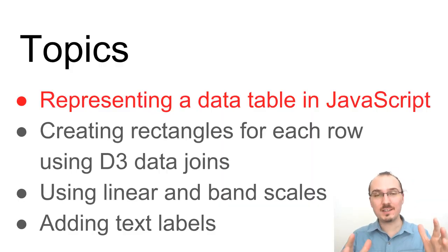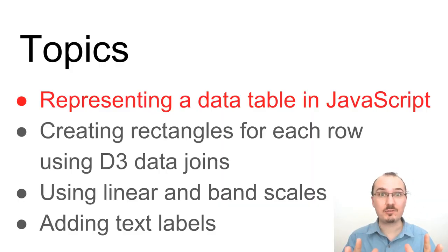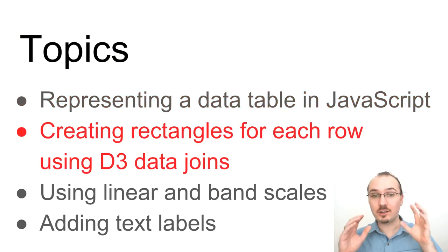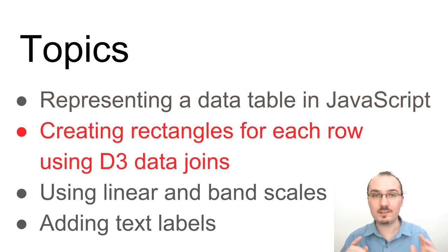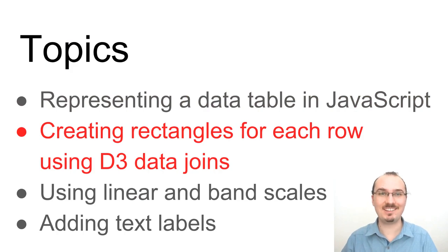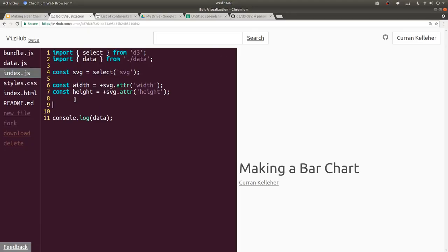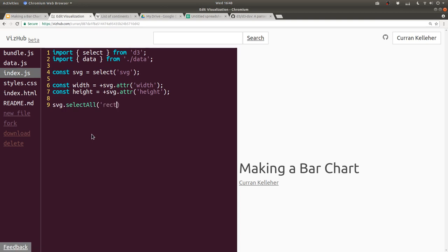We've represented a data table in JavaScript. Next, let's create rectangles for each row of this table using D3. Let's make a rectangle for each of these rows and get rid of this console.log. To do this, we can say svg.selectAll('rect'). This will select all existing rectangles on the page — at this time there are none — but this is part of D3's data join.